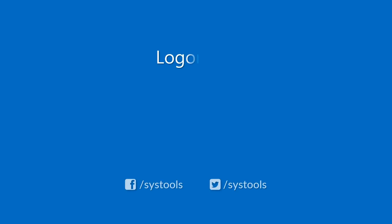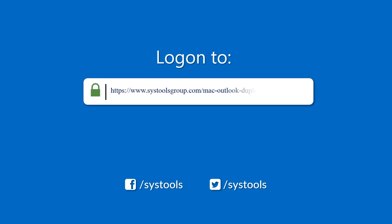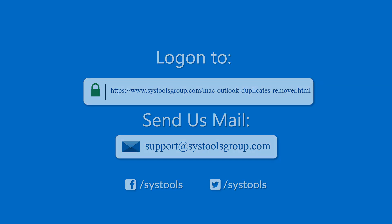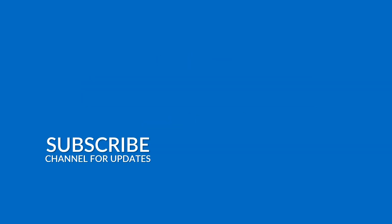Log on to the given product page for more details on purchasing the product. For any query, mail us at support at systoolsgroup.com. Thank you for watching.